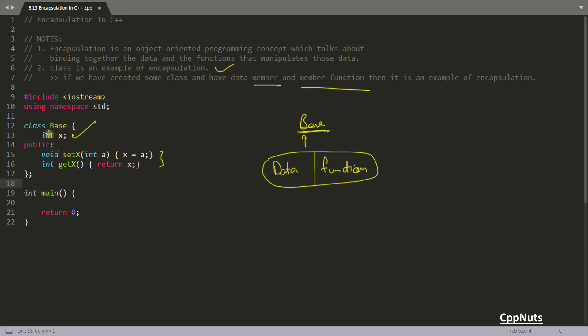Because sometime what happens you create the class but you don't have the functions for that. Everything you keep as public and you just access it from main or some outside function. Then in that case that's not the example of encapsulation. The encapsulation is your data and the functions should go together.